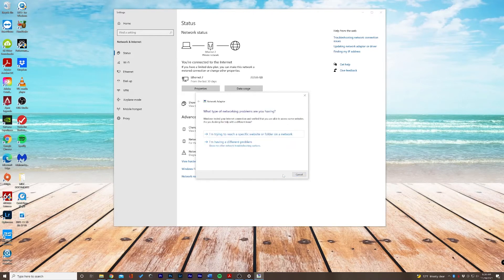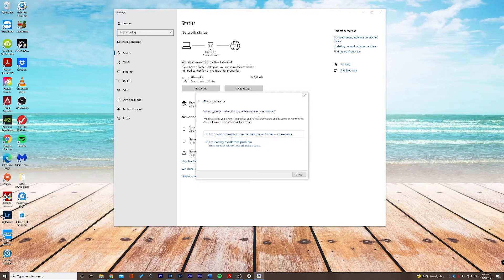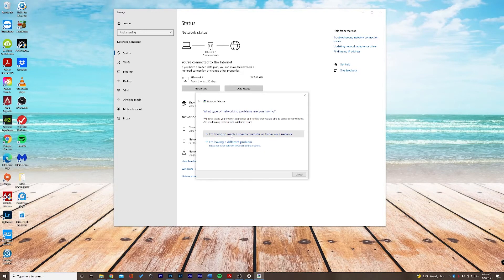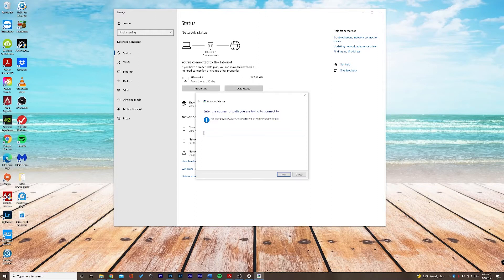So let's go ahead and do that. It's going to ask us a couple more questions. Now, because this specific issue really only affects certain websites rather than all websites, we're going to try to reach a specific website here. If we're having trouble accessing one particular website, we can try to see if there's an error with this particular website or if it's with our network adapter.